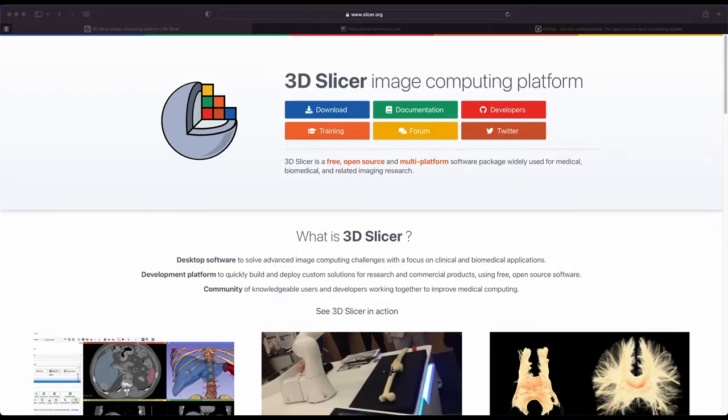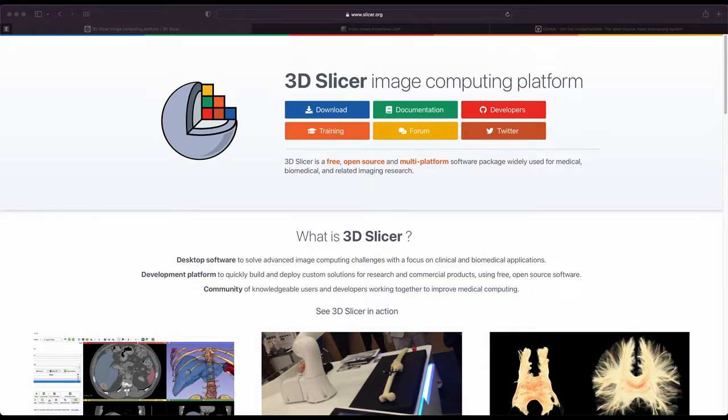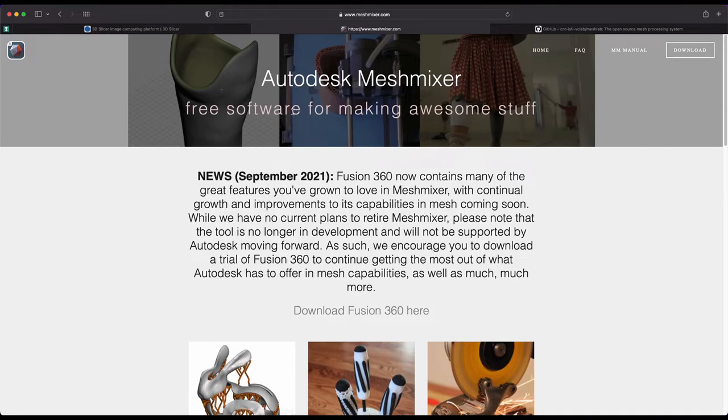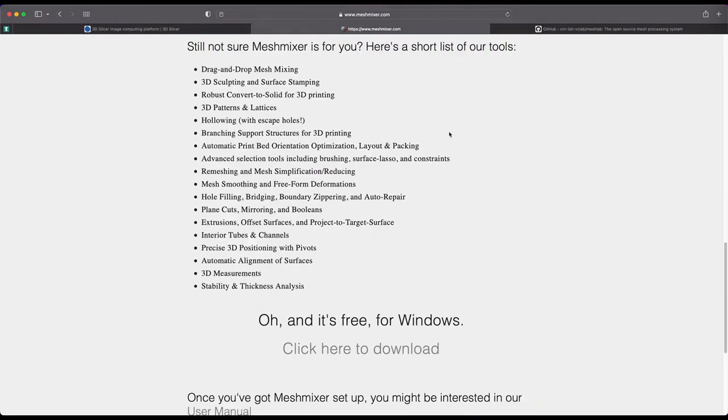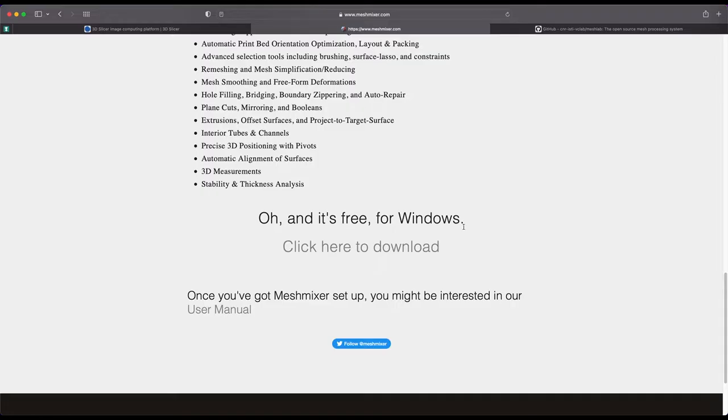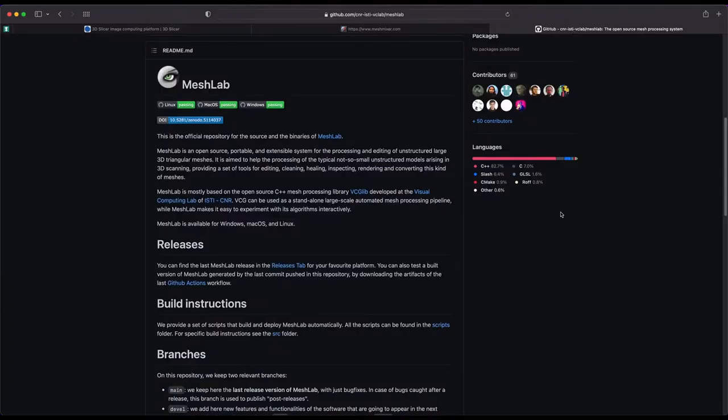Now, in addition to 3D Slicer, there's going to be at least two of the programs you're going to want to download. The first one is called Mesh Mixer, available for free for Windows, and there's also a Mac version, although that's on some shadier site, shall we say. But it is out there. And the third program you're going to want to download is called Mesh Lab. This is available on GitHub, and it's another great open source mesh editing tool.